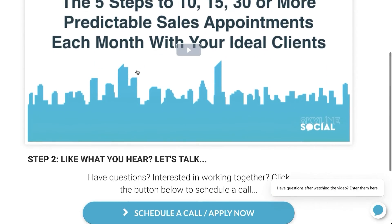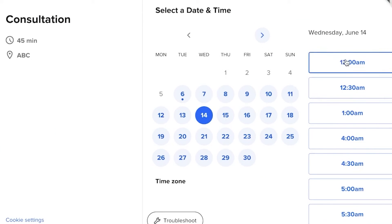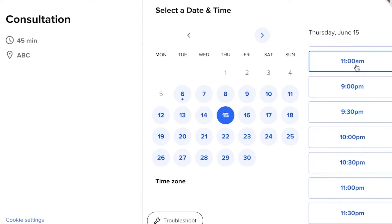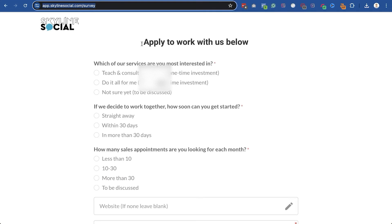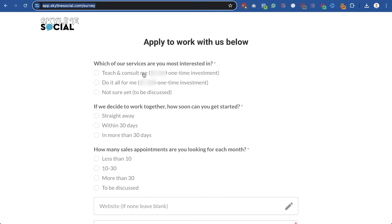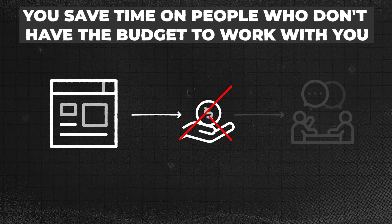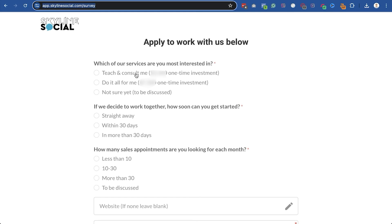The next page after the video is for people to schedule a call or apply to work with you. You could link to a Calendly schedule call page or to an application page, depending on which you want to do first. For my business, I prefer the application page first because it gets me better quality appointments. The very first question in the application form is about their budget, so I make sure they have the budget to work with me before they schedule a call. If someone doesn't have the budget, they simply won't fill out the form, saving me from wasting time on calls that won't convert.